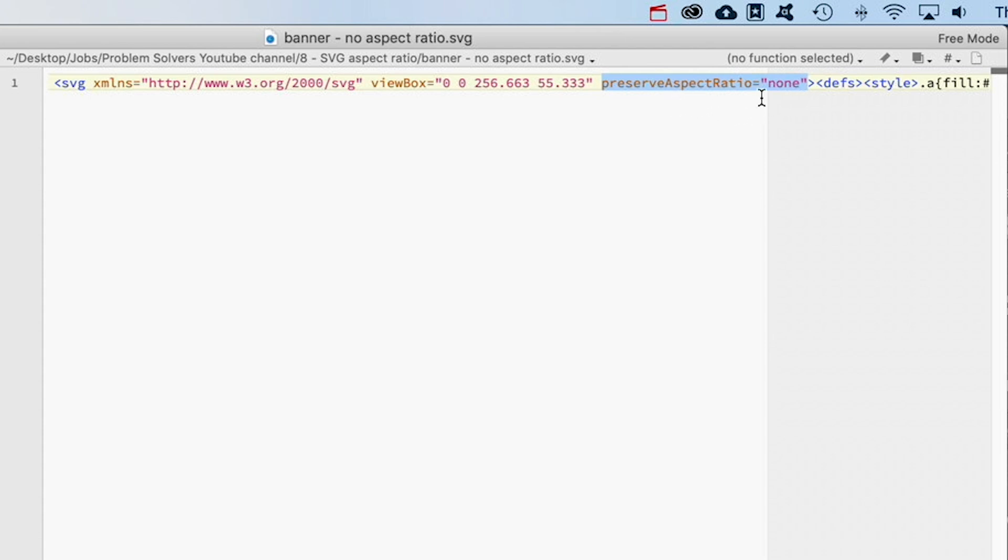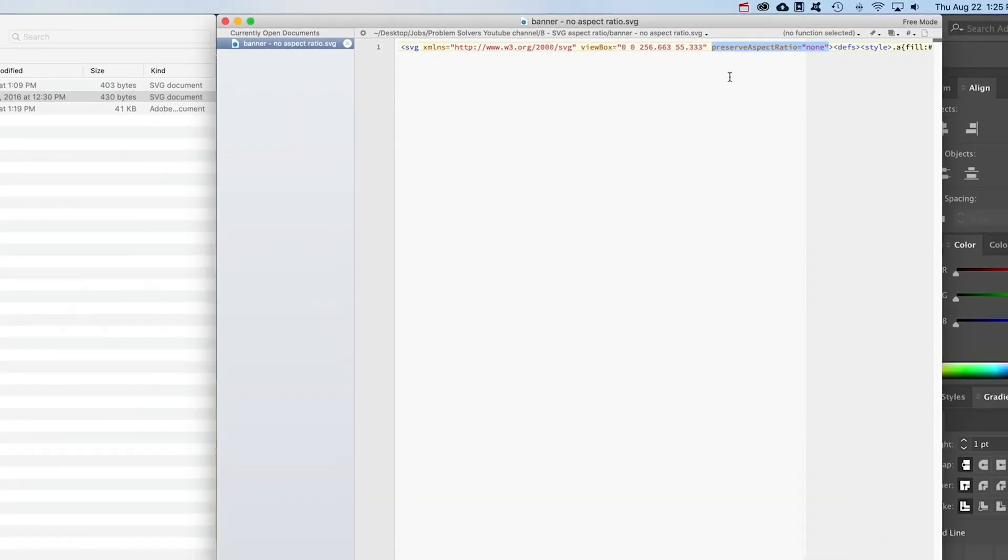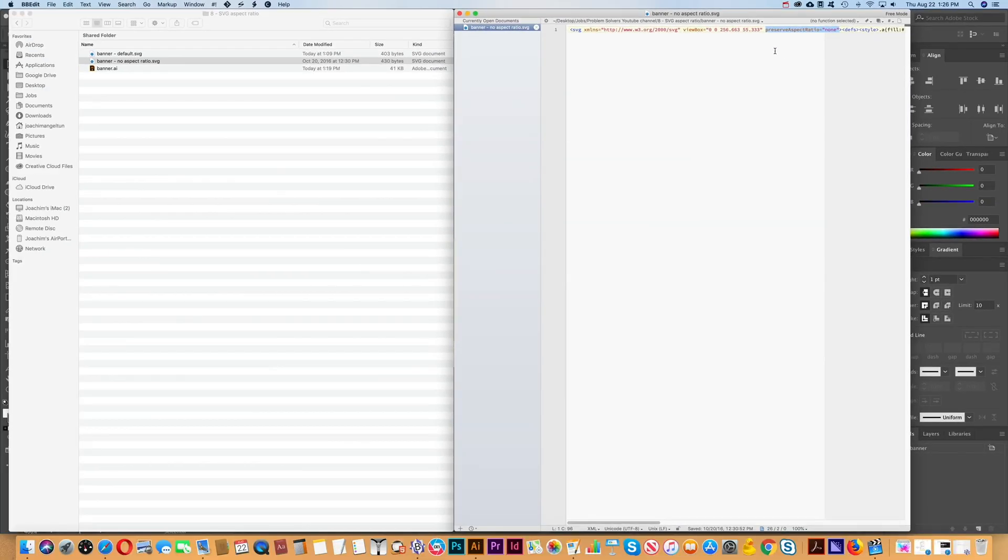By default this line is not here, so it just has to be added within the first bracket. You can add it right after viewBox—that's where I generally add it. So that's all it takes to do that. Thanks for watching.